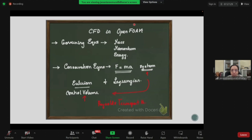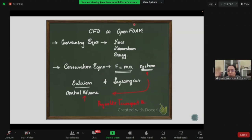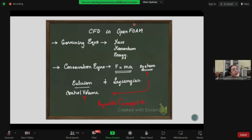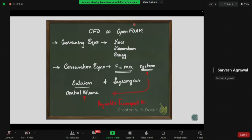Anyone want to tell me what the Reynolds transport theorem says, verbally? Reynolds transport theorem is connected to the system approach to the control volume approach. There is a change in the derivative of the property with respect to time, which equals the change in the control volume of that property, plus the change in the surface integral of that property.